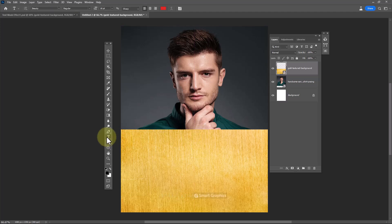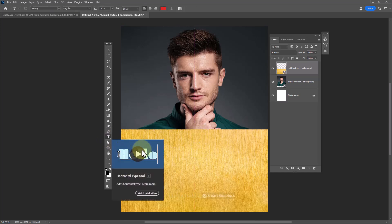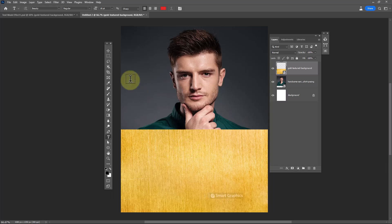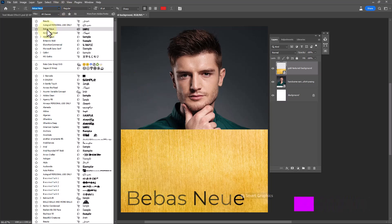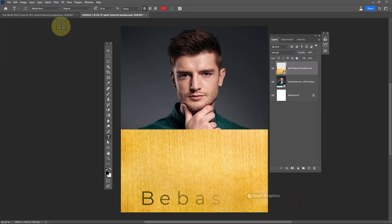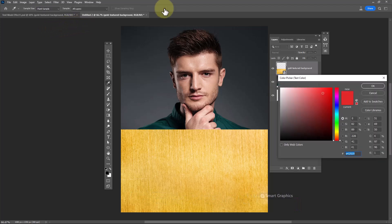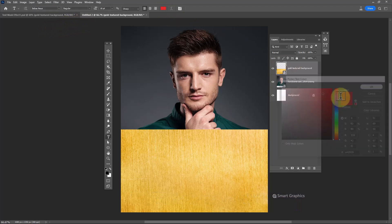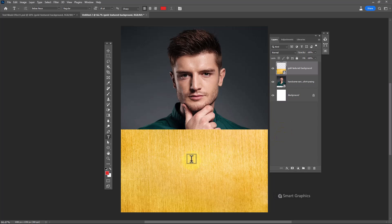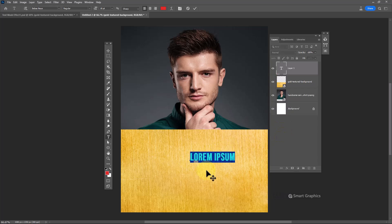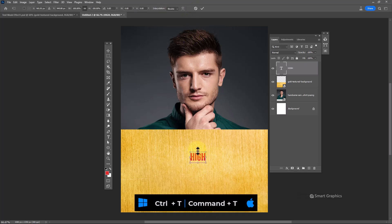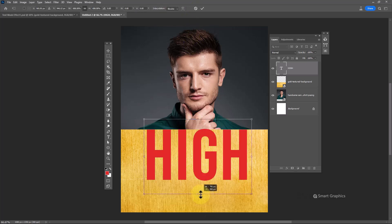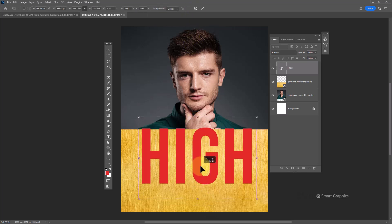Choose type tool. Select this font. You can choose any color. And type your text. Press Control T for free transform and scale your text.